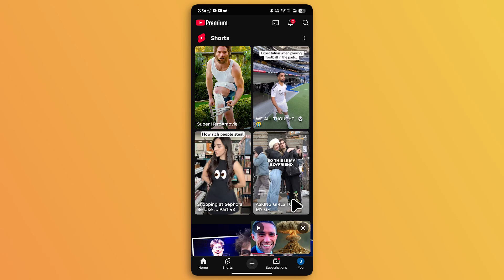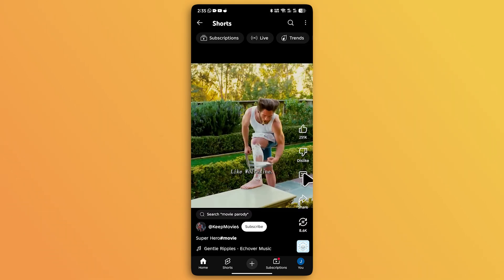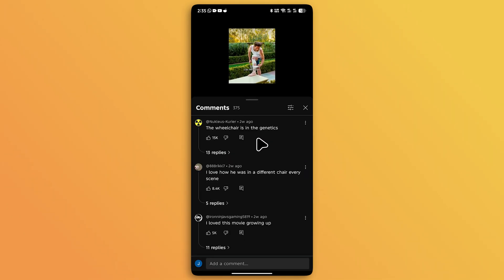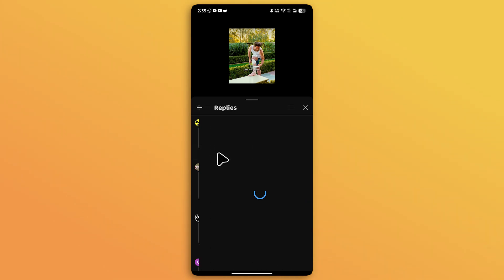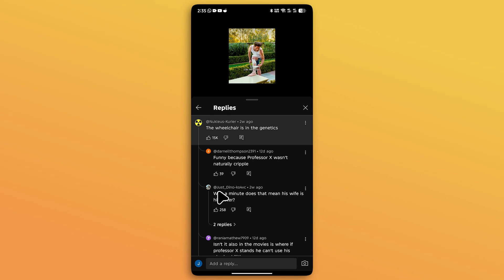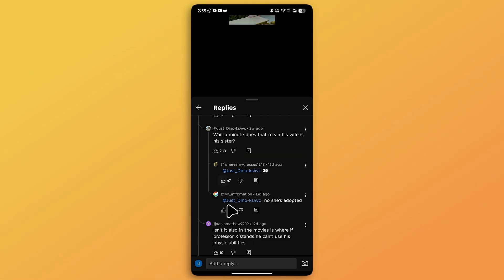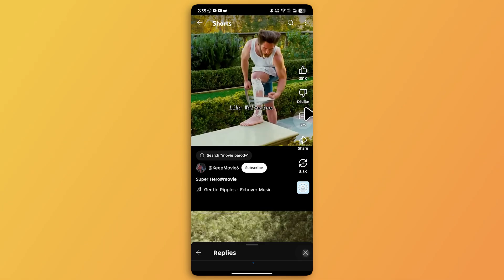Sometimes YouTube tries different experiments on their platform and asks users to try them. For example, this video has almost 400 comments. If you tap on the comments icon, you'll see that one comment has 13 replies. Tapping on those replies shows other comments that also have replies — some with two replies each — and it keeps going if a reply also has a reply. This is an experiment YouTube is currently running.